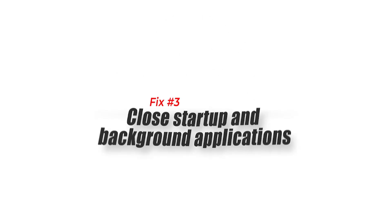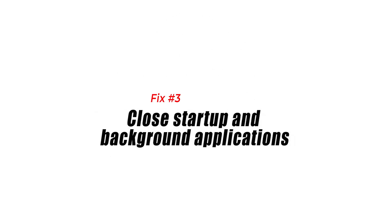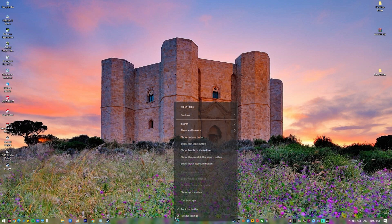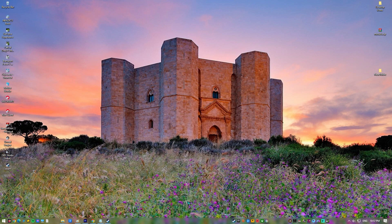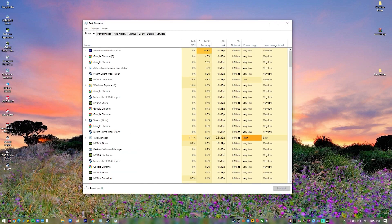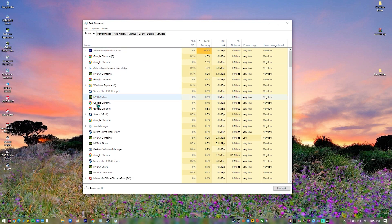Fix 3: Close startup and background applications. If you haven't closed any unused startup or third-party startup programs and background running programs on your PC while playing Rainbow Six Siege, it's possible that this is causing Rainbow Six Siege PC crashes.